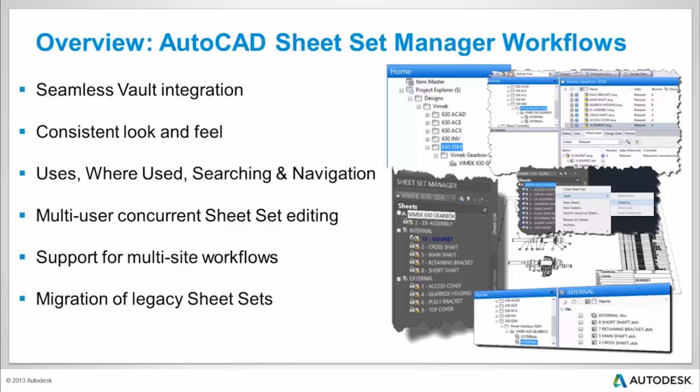Vault extracts and indexes drawing and sheet set properties so you get the ability to search, find, and easily navigate sheet sets and the associated drawing and sheet information.